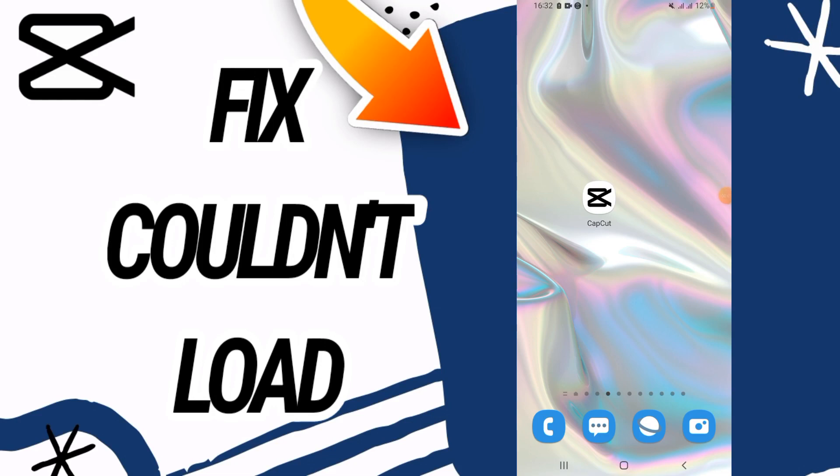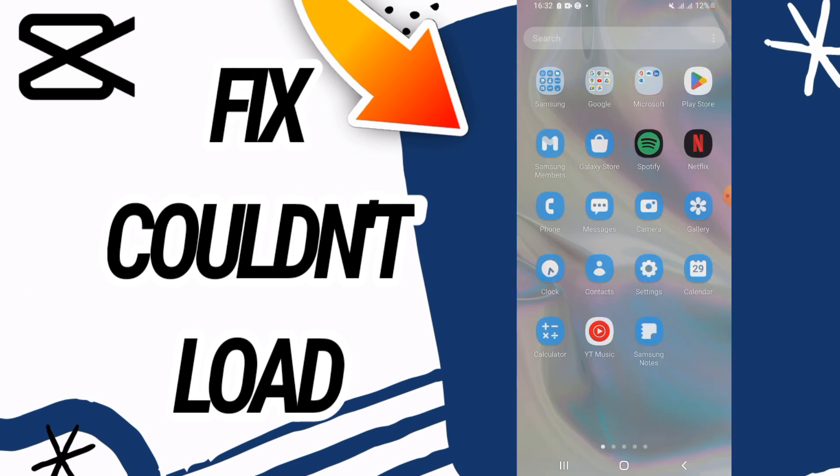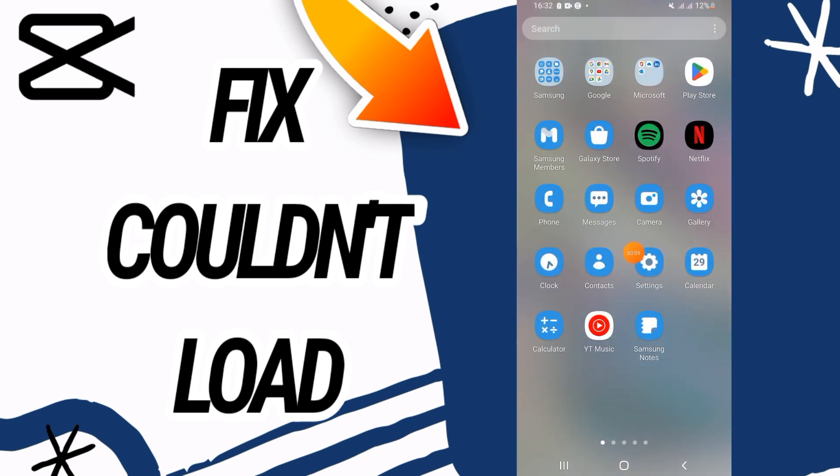How to fix CapCut couldn't load error. Hello everyone, I'm going to teach you how to fix this on your CapCut. Just watch this video till the end.